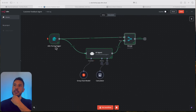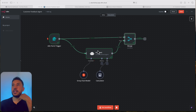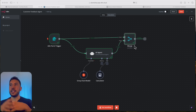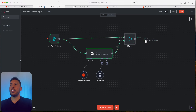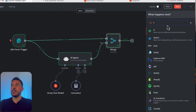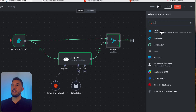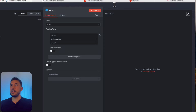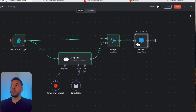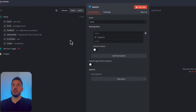Now we need to route the data based on the category from our AI agent. N8N has a switch node — it's like an extended, more useful version of the if node. When you have multiple options, use switch. Search for 'switch' and add it. The mode is going to be rules-based routing rules, which lets us add several categories and do something different with each one.